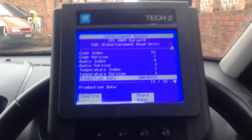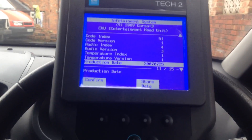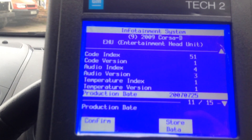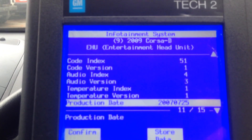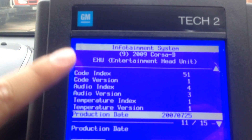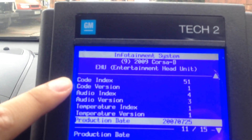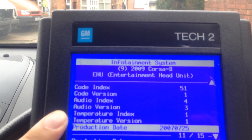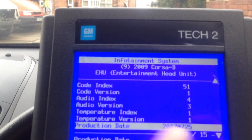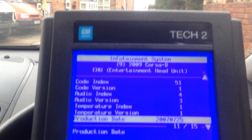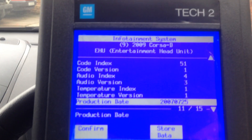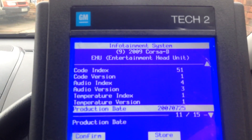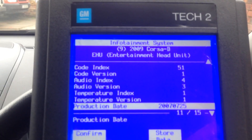You have to have a few numbers, which I'm just going to show you the setup of mine at the moment. What you need to know is the code index, the audio index, and the temperature index. Please take note of these and take them down to see if they will work with your unit. I'll also just tell you the production date of my unit.